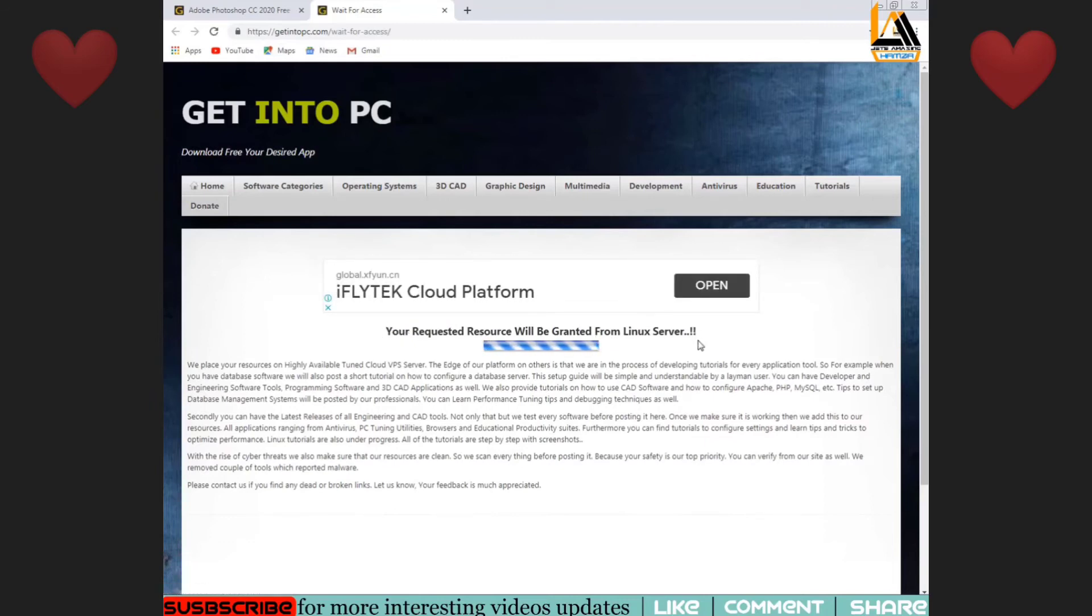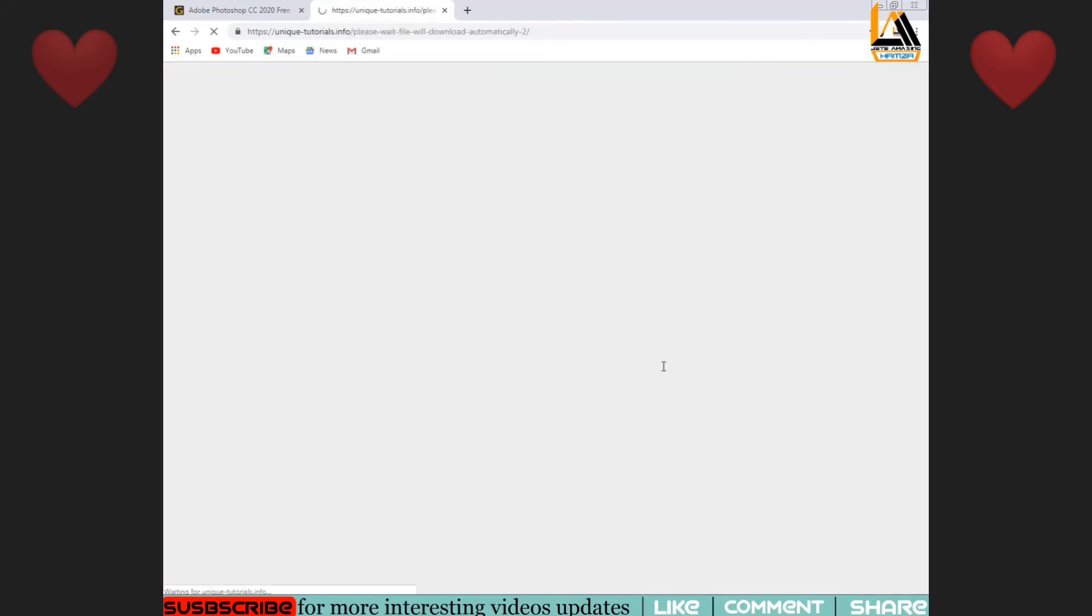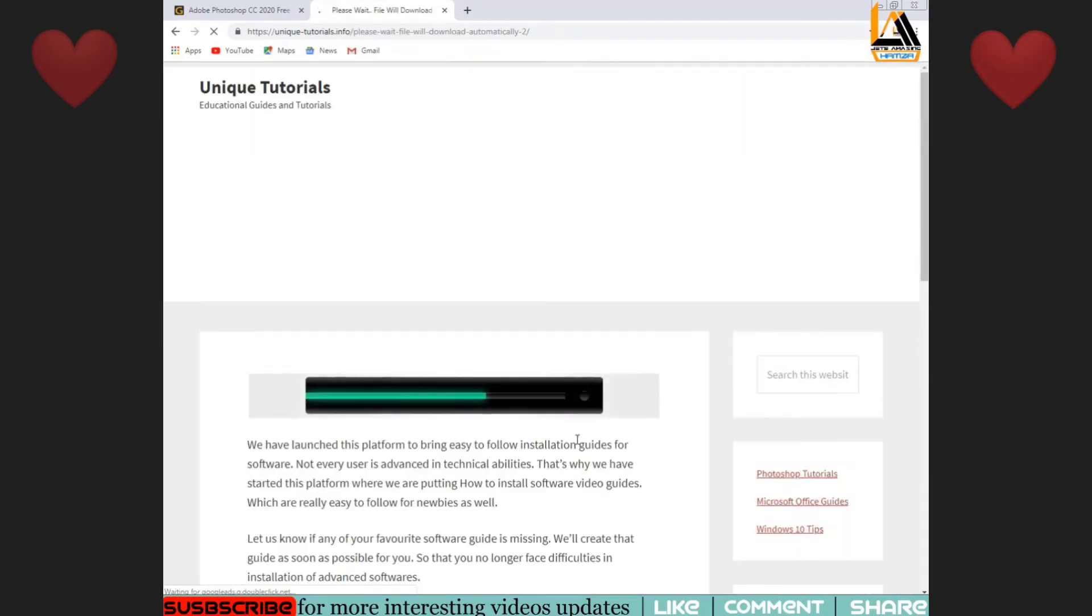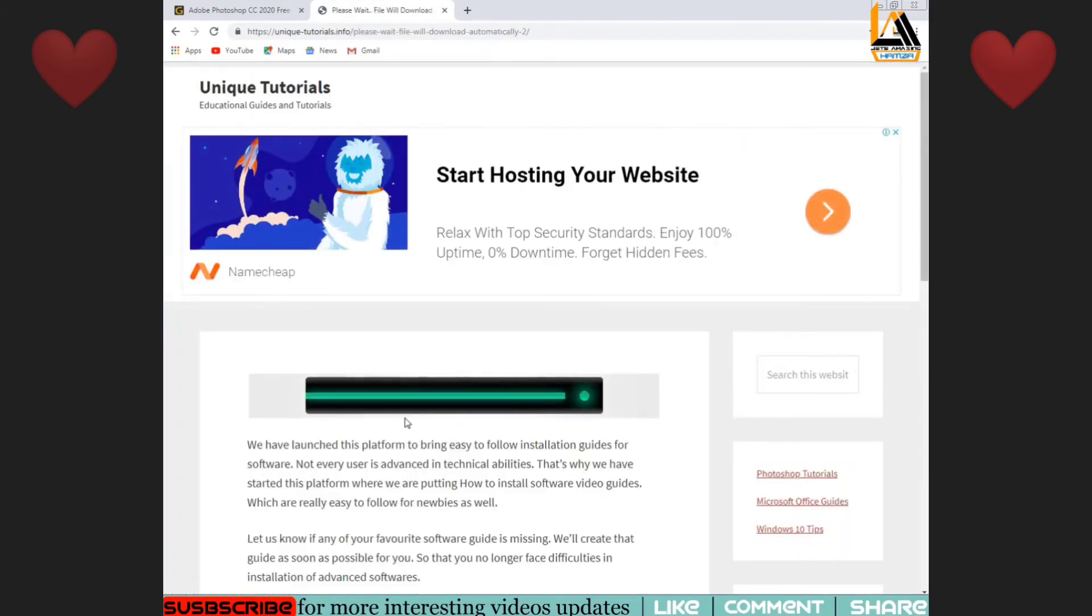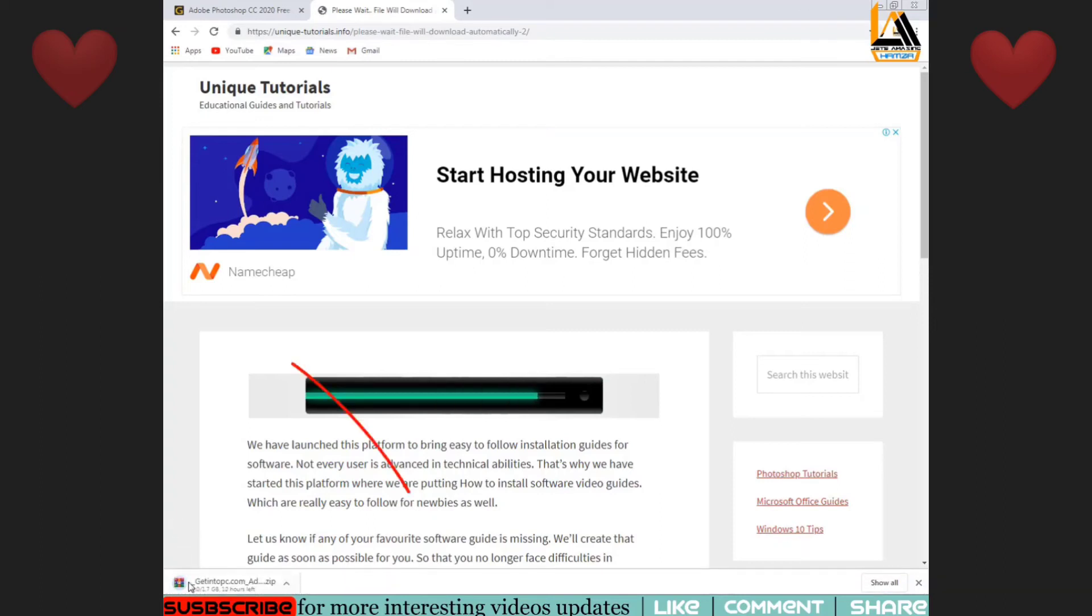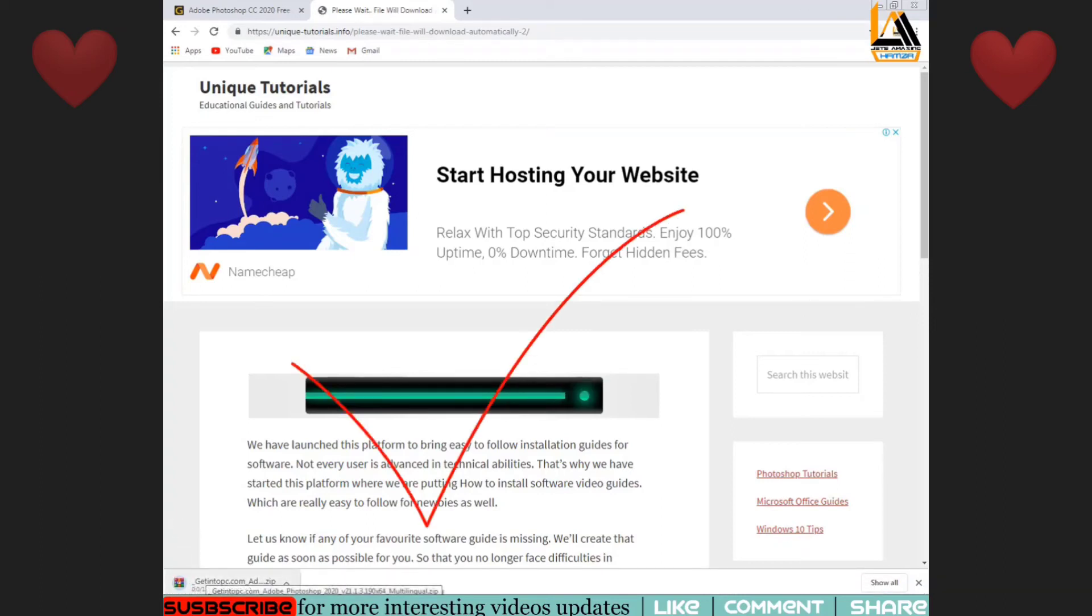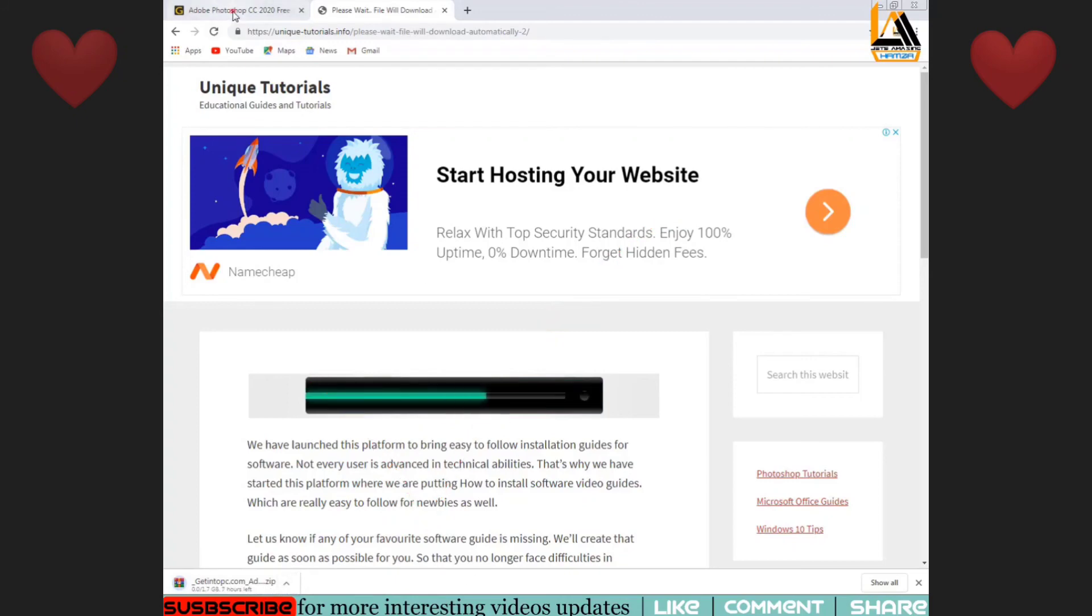If we click on download, it will open a new page. Make sure it's not a fake website. This is the original website. You can see how to download it.